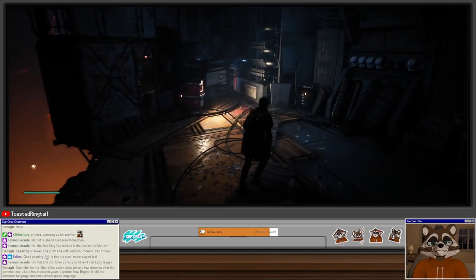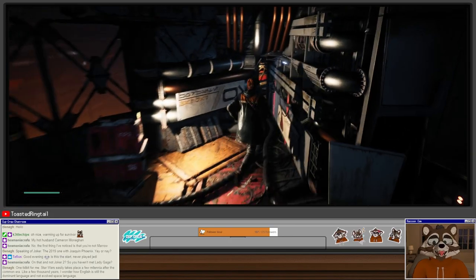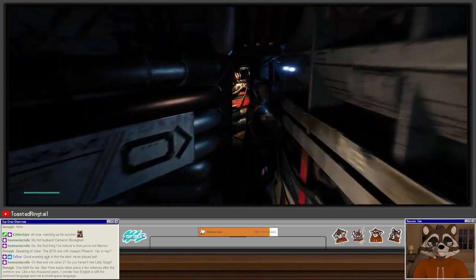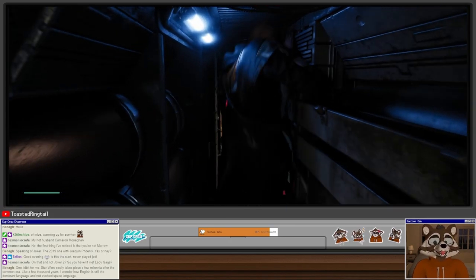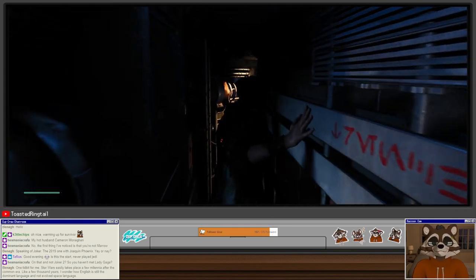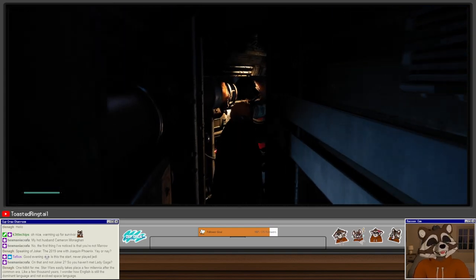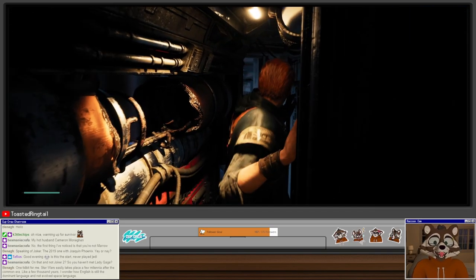You can see here where the Uncharted elements sort of bleed into the game, right? We have climbing, we have walking, set piece design. Star Wars easily takes place a few millennia after the common era. I wonder how English is still the dominant language and not evolved. Star Wars takes place in the past actually, and also they're not speaking English, we're hearing English. There's a difference. They are not speaking English, they're speaking Galactic Common, which is not English. It's just translated for us as the viewer. And Star Wars takes place a long long time ago.